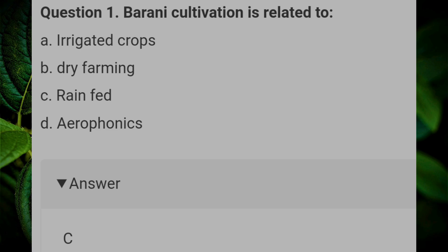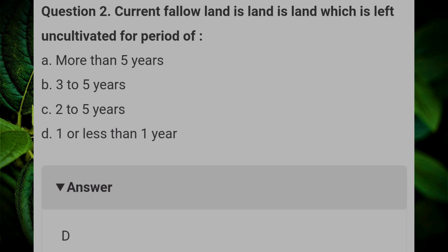Rain-fed current fallow land is land which is left uncultivated for a period of? Answer D: one year or less than one year.